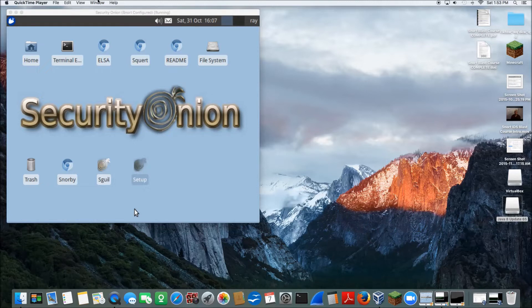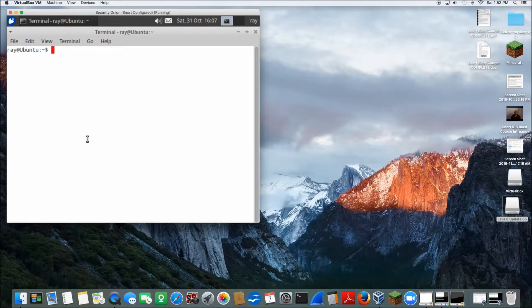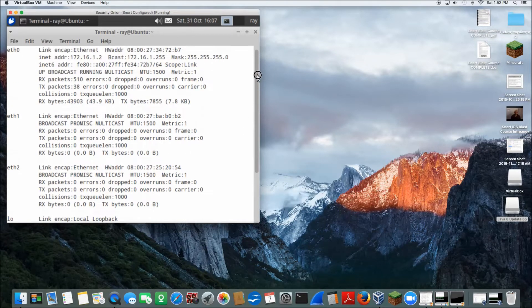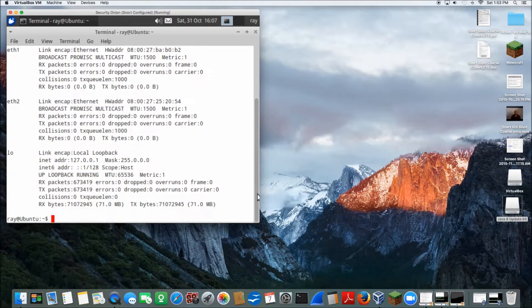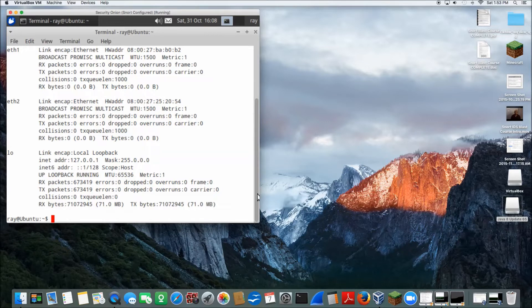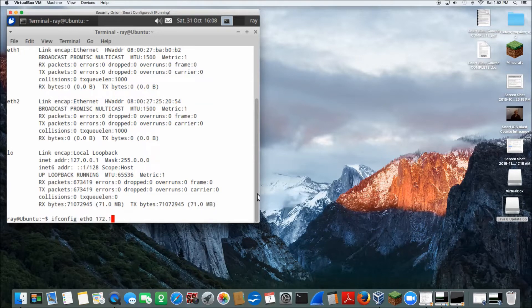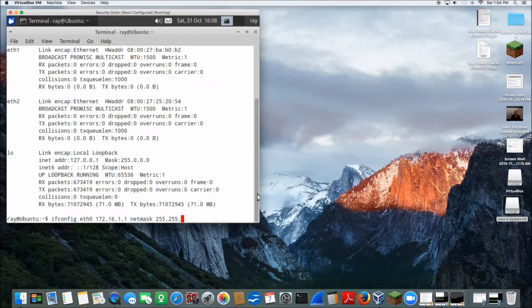So what we'll do first is open up a terminal, and then we're going to look at our Ethernet configurations. So ifconfig, and we're going to look at the three that we have. eth0 is our management interface, eth1 and eth2 will actually be doing the monitoring of the interface. I'm using the 172.16.1 subnet, so I'm going to change my first Ethernet adapter. ifconfig eth0 172.16.1.1 netmask 255.255.255.0.